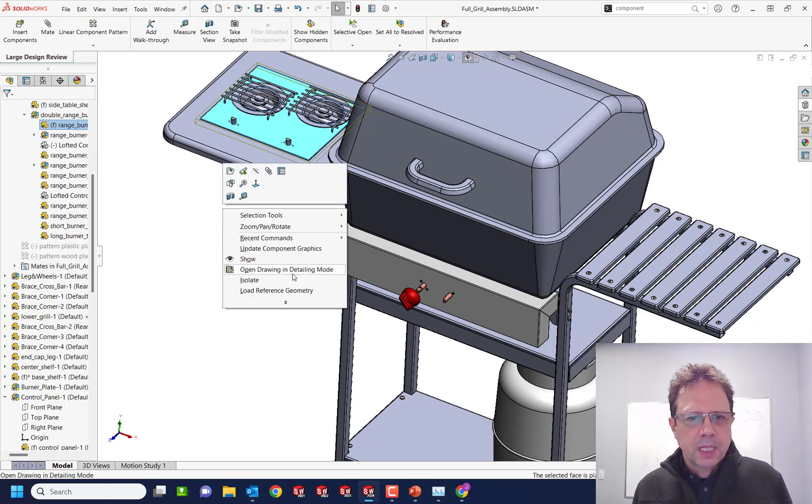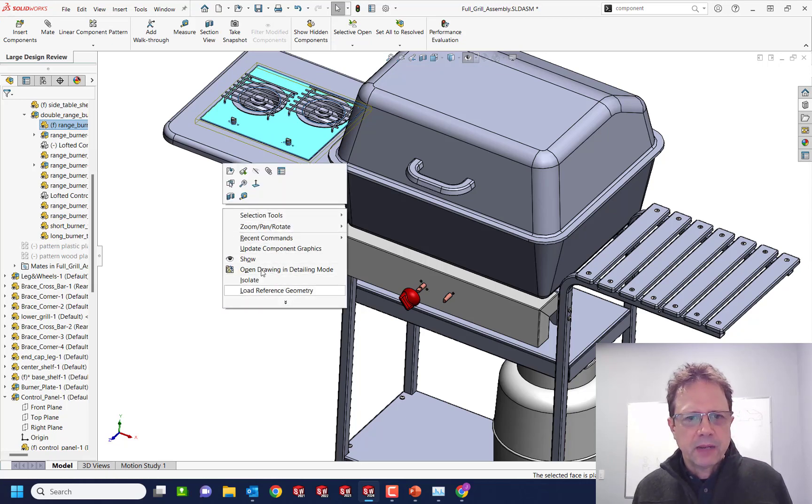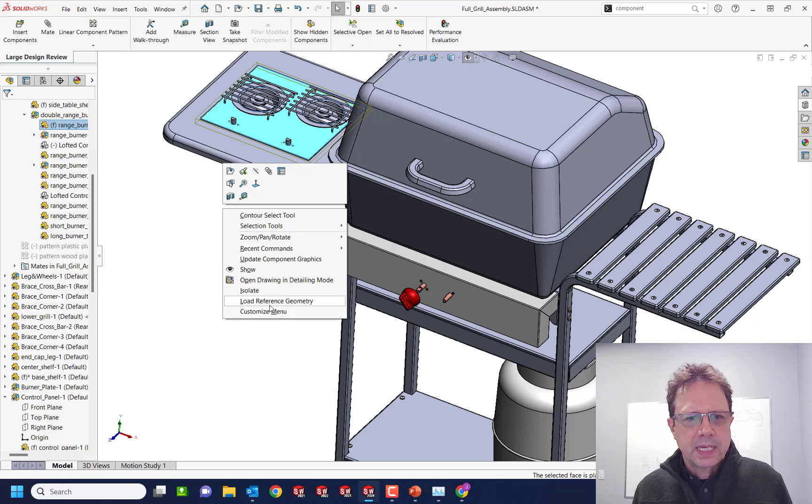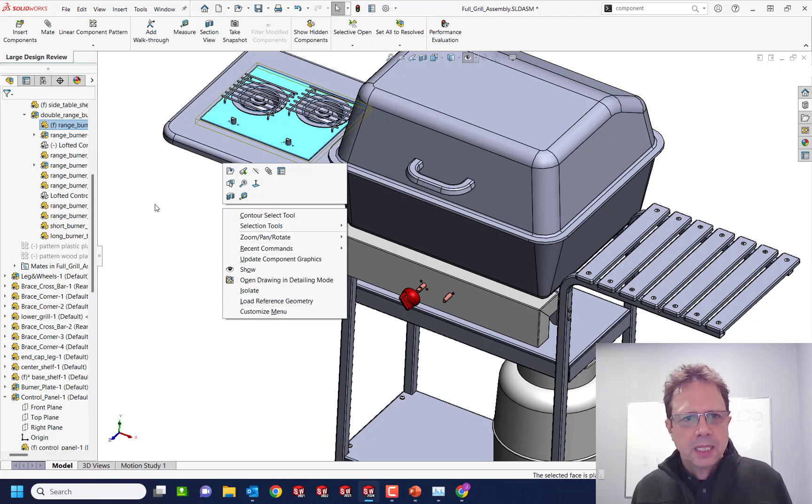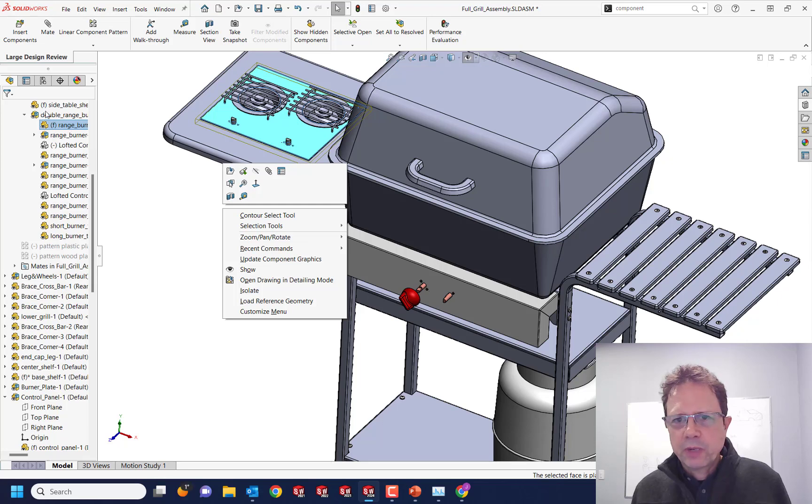Click. What else? Select. Oh, look at that. I don't even have the option to go and say select sub assembly because I'm in editing mode and I don't want to go to the feature tree because it's so painful.